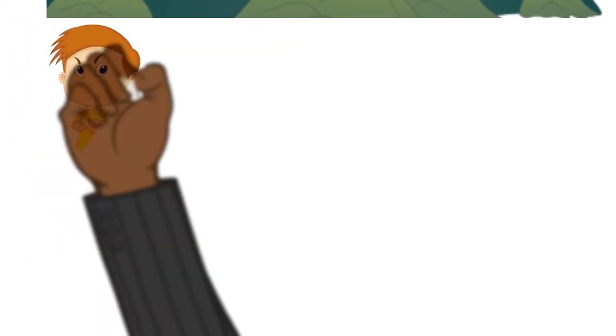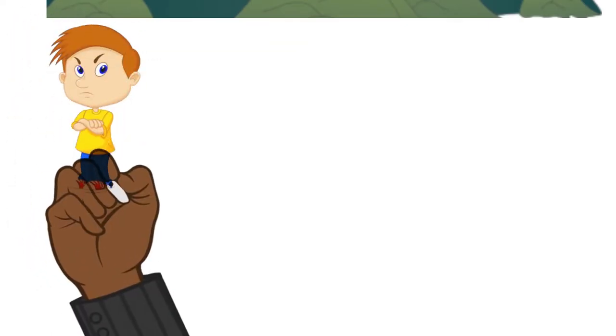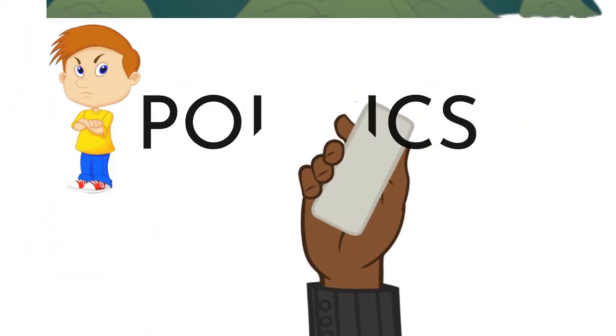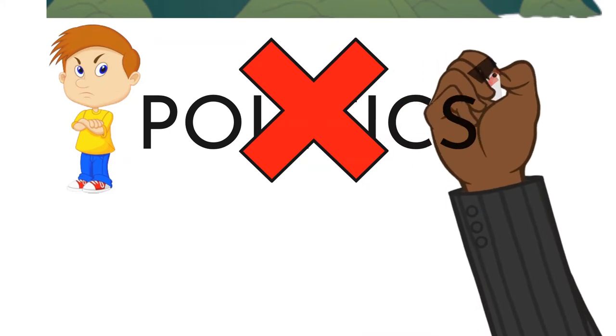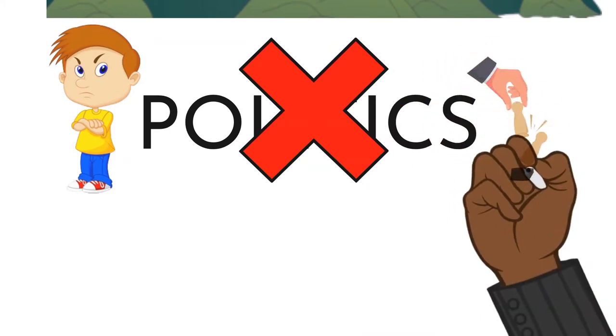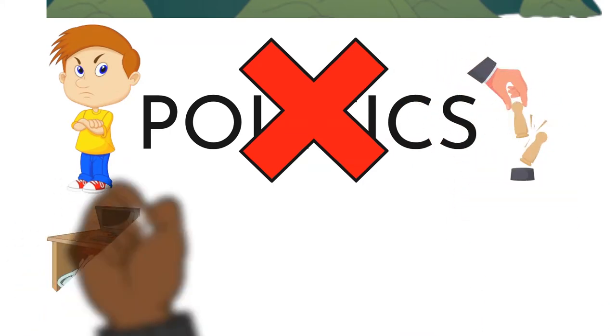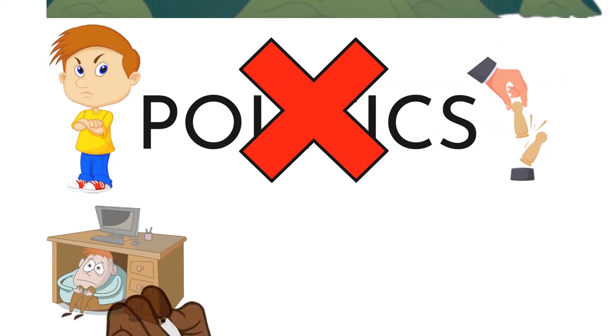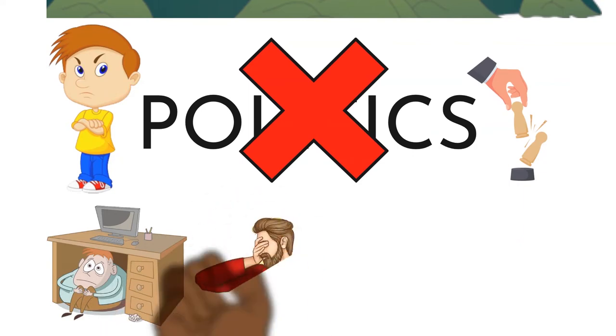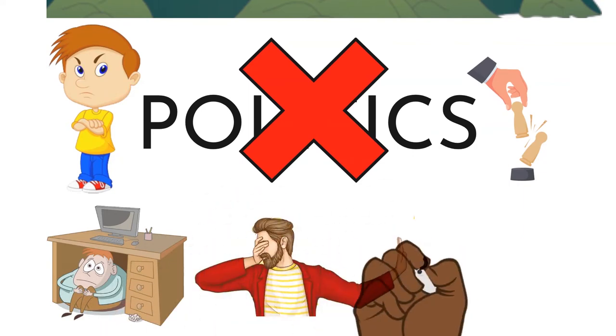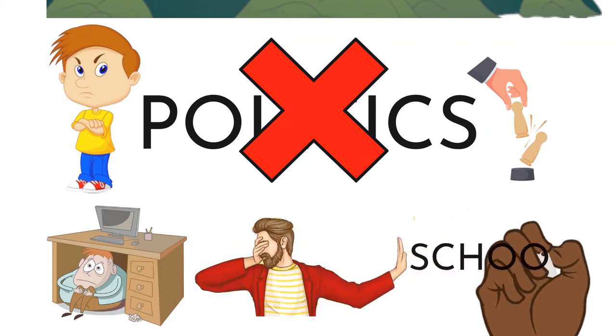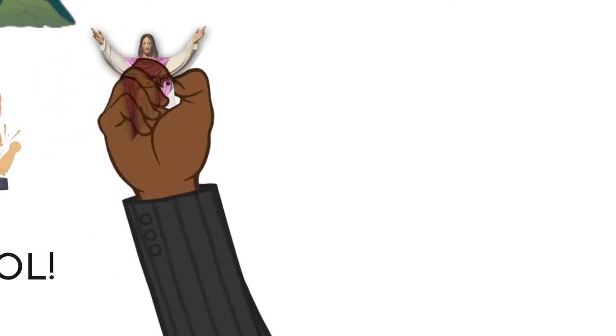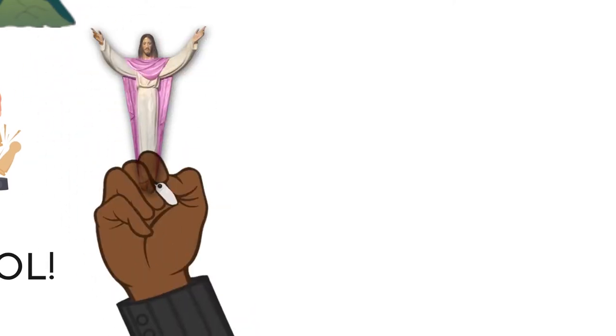We have Christians today who don't want to get into politics. We have Christians today who say politics is a dirty game. We have Christians today who say that I don't want to get involved in education, going to school.